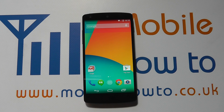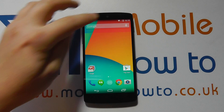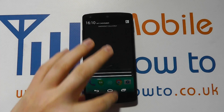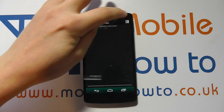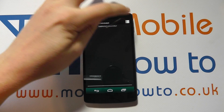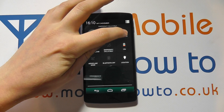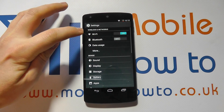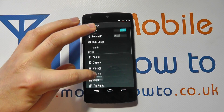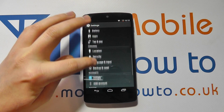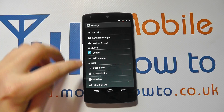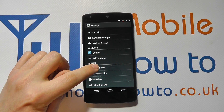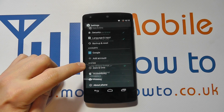Hello, in this video we show you how to change the date and time on the Google Nexus 5. So with the device switched on, scroll down from the notification bar, click this icon here, click settings, and scroll down through the settings menu until you get to an option called date and time.